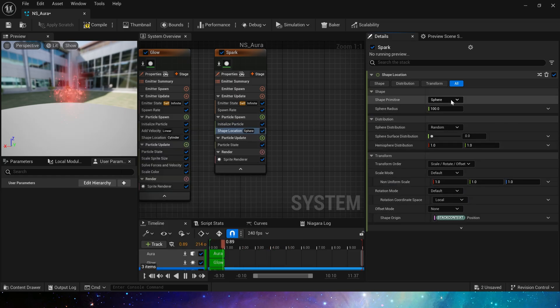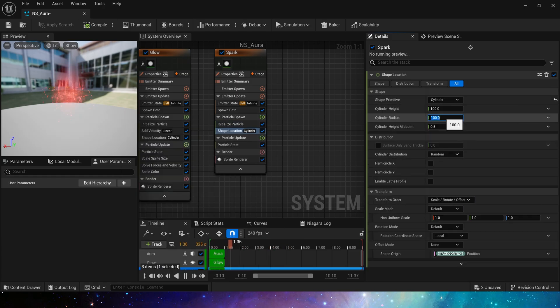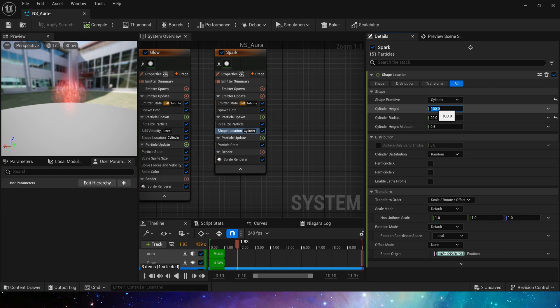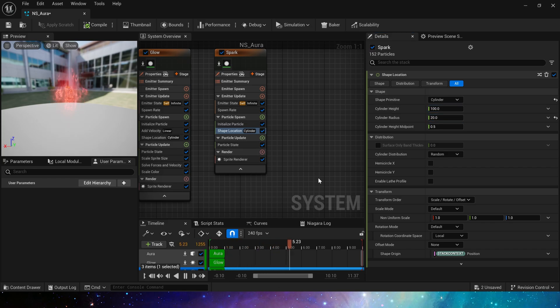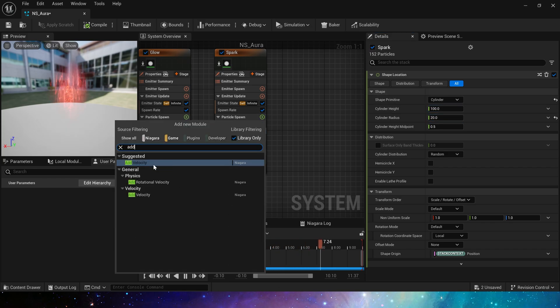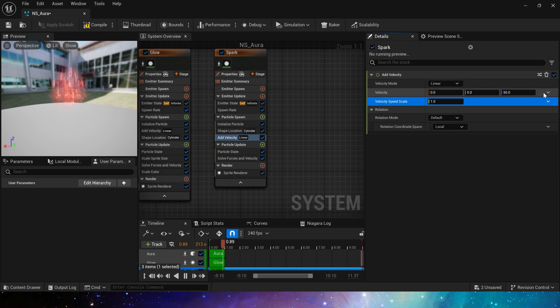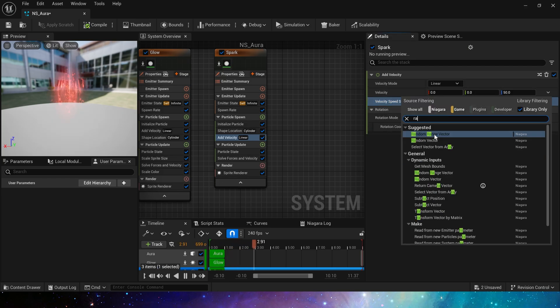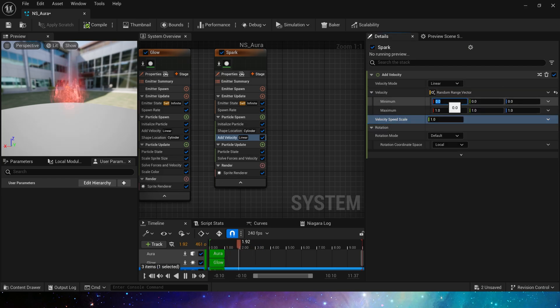Shape location, using cylinder, this time change it to 100. Then add a velocity again, in all directions, random range, negative 100 to 100.